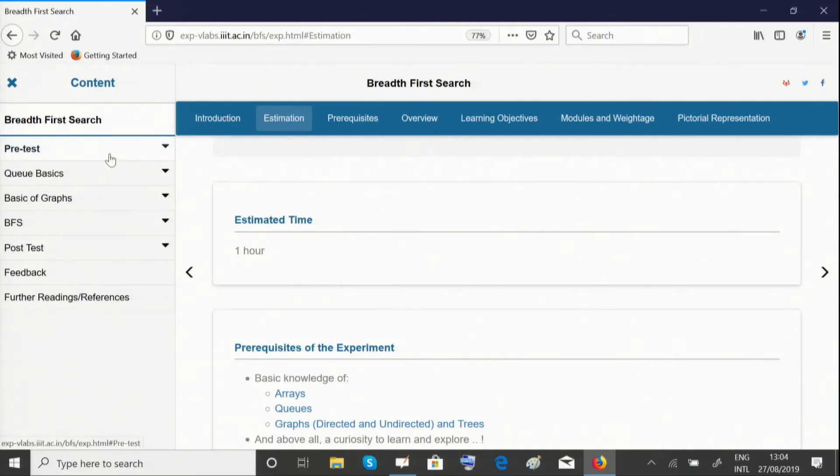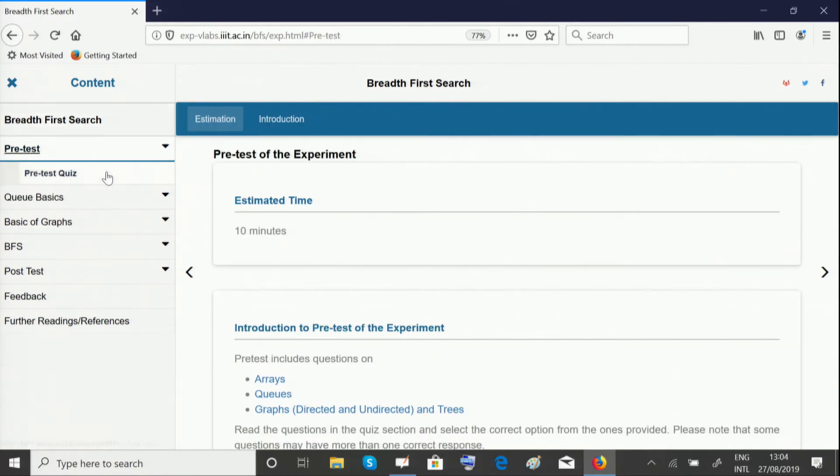The pretest unit makes sure you have some concepts in mind which you need to understand this experiment well. Please give this pretest quiz to make sure you're thorough with them.